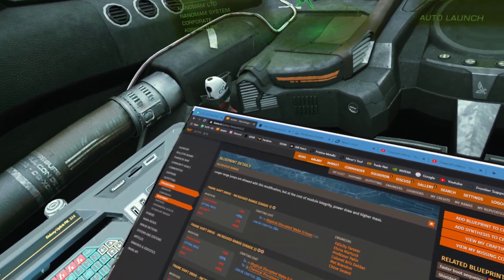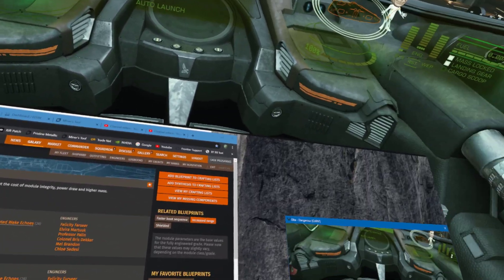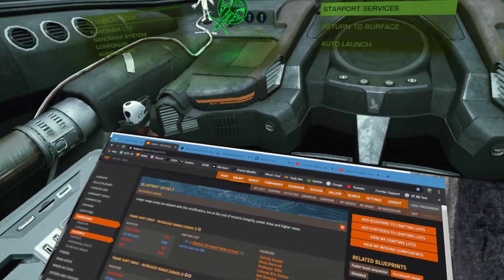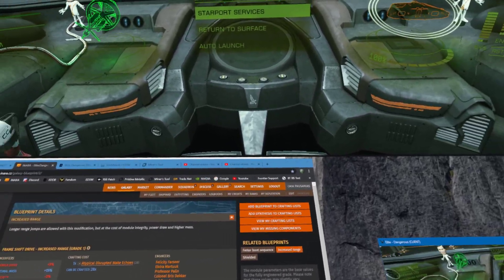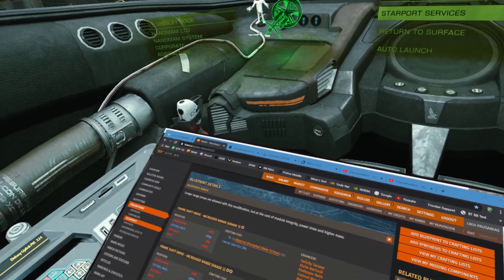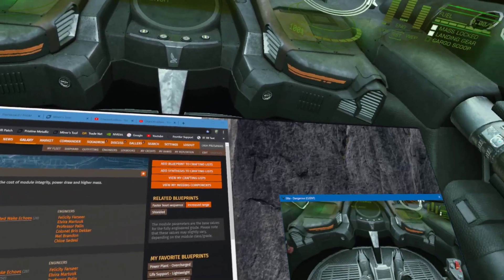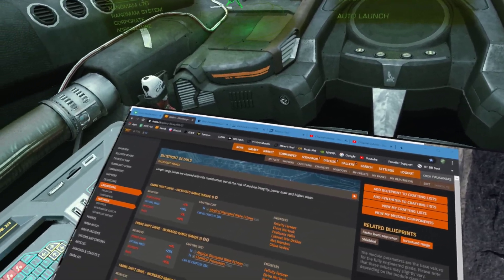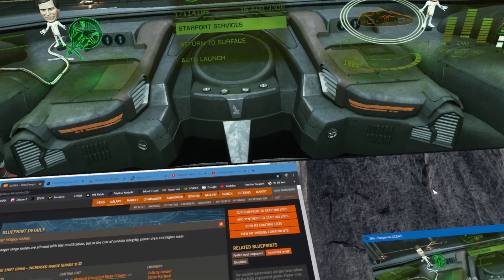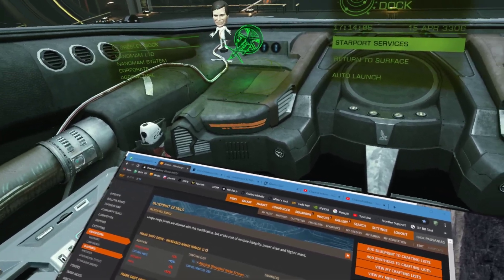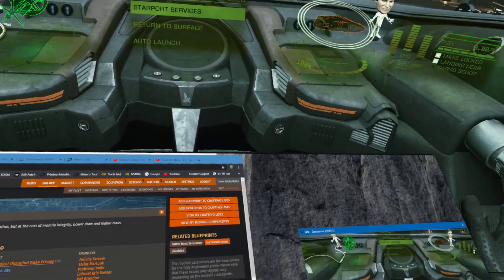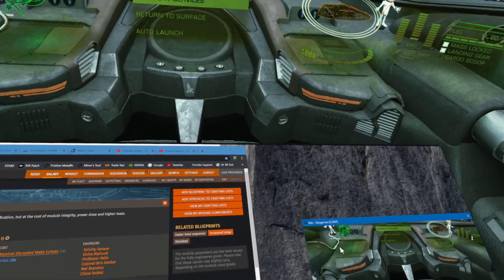Hi, it's Commander Pausanias here. I've put a video up earlier about how to use Dash in VR and I've had a question come through as to how I can type something in VR using a keyboard or mouse, or just general gameplay.